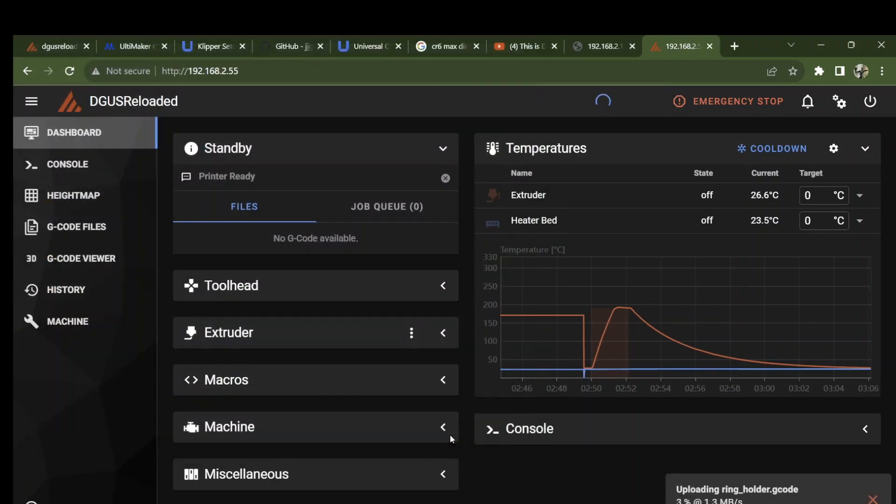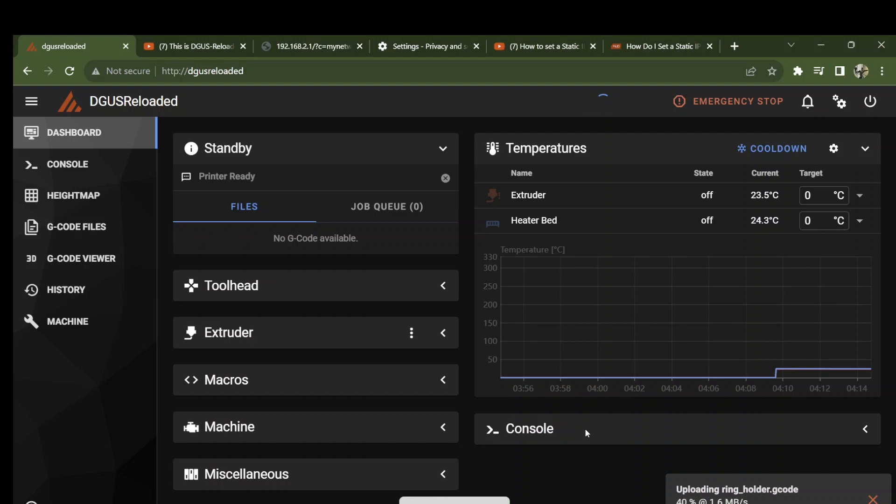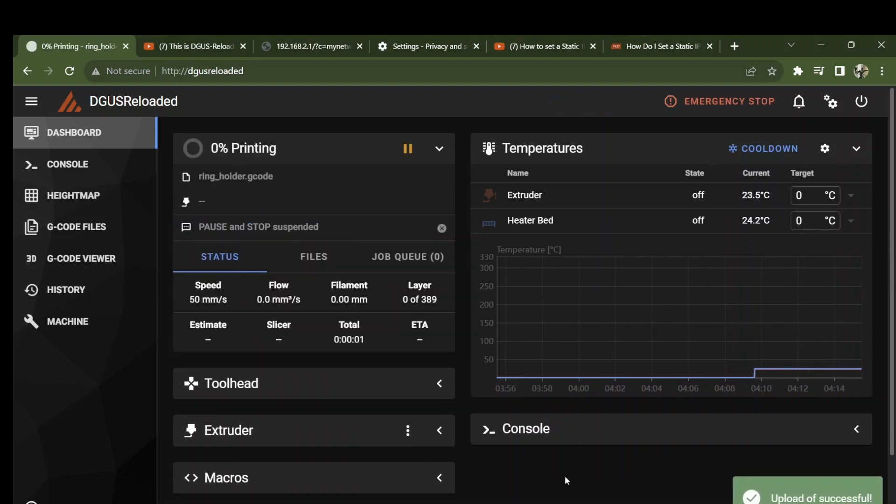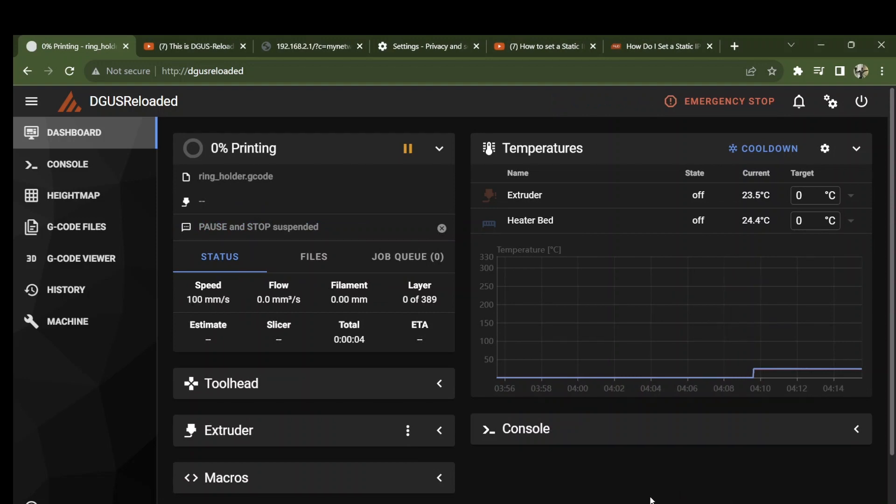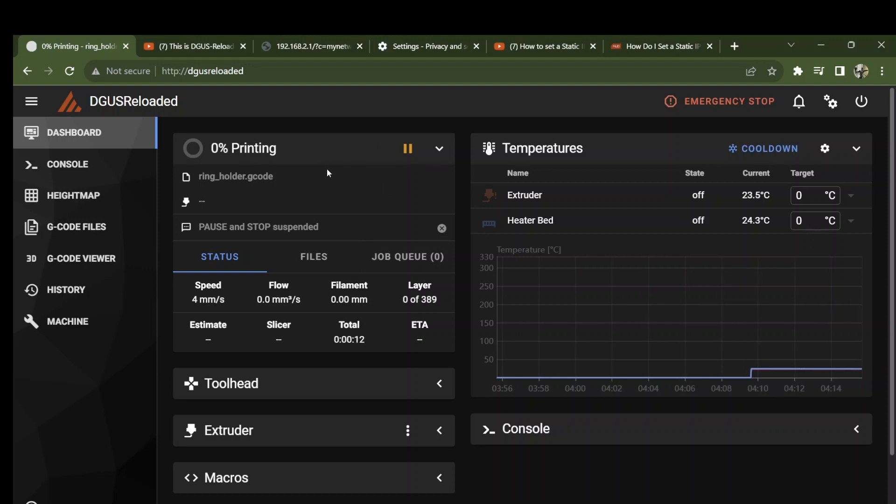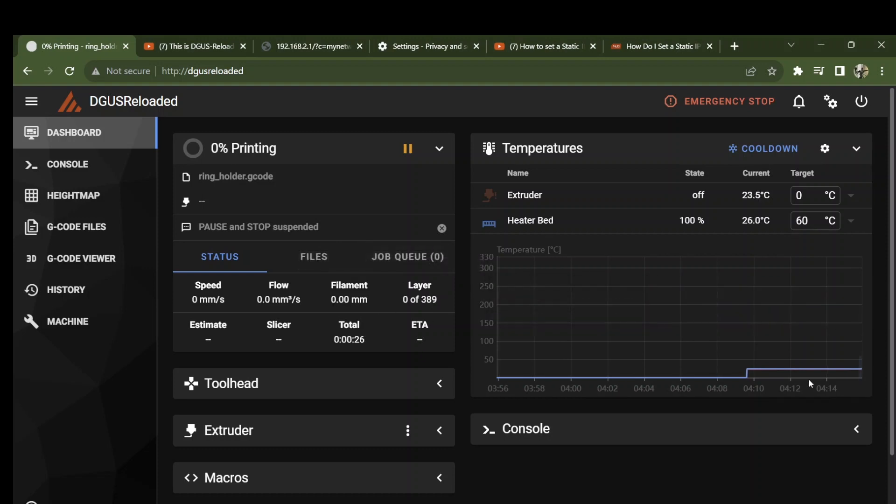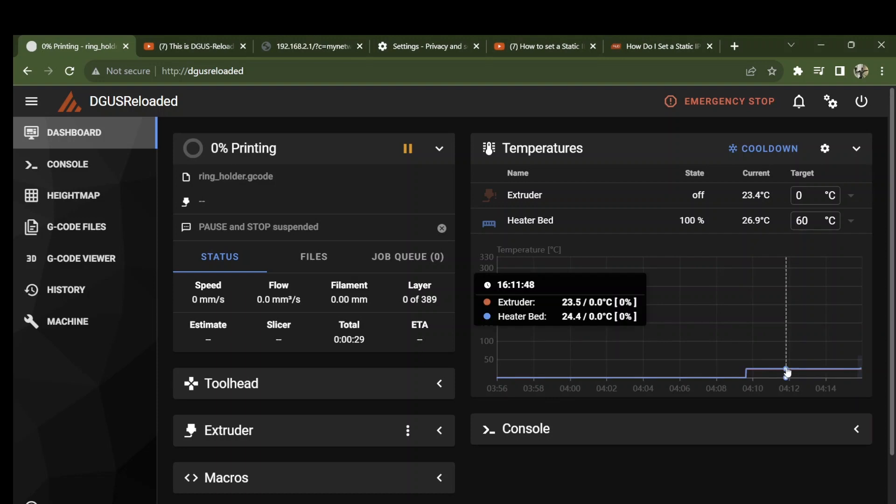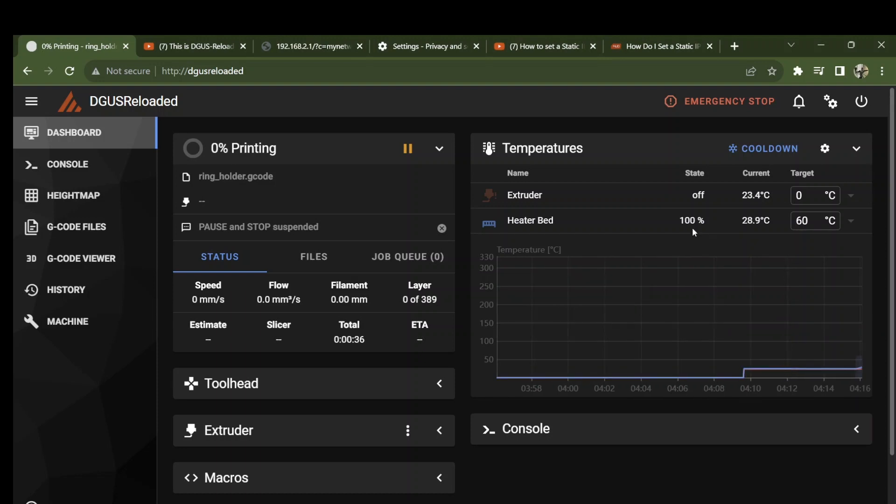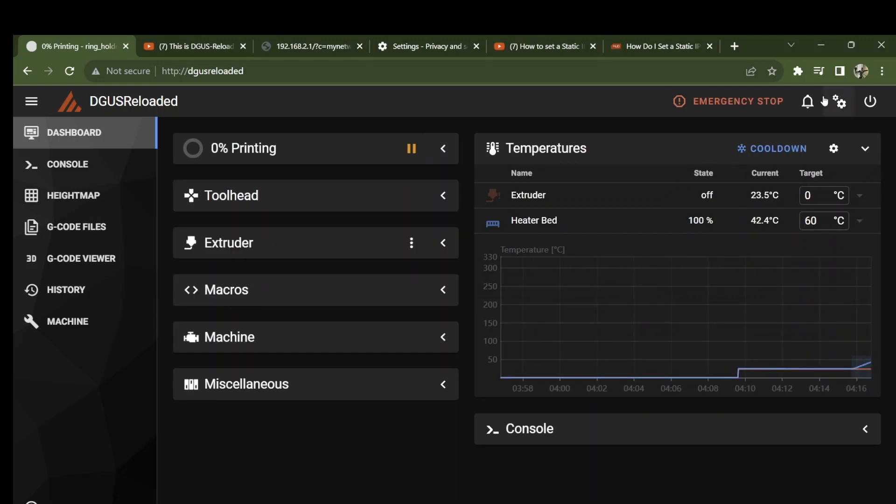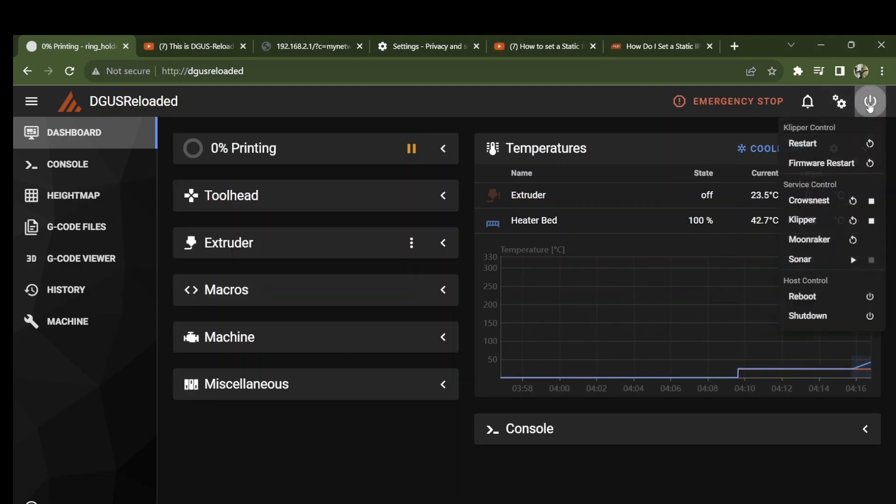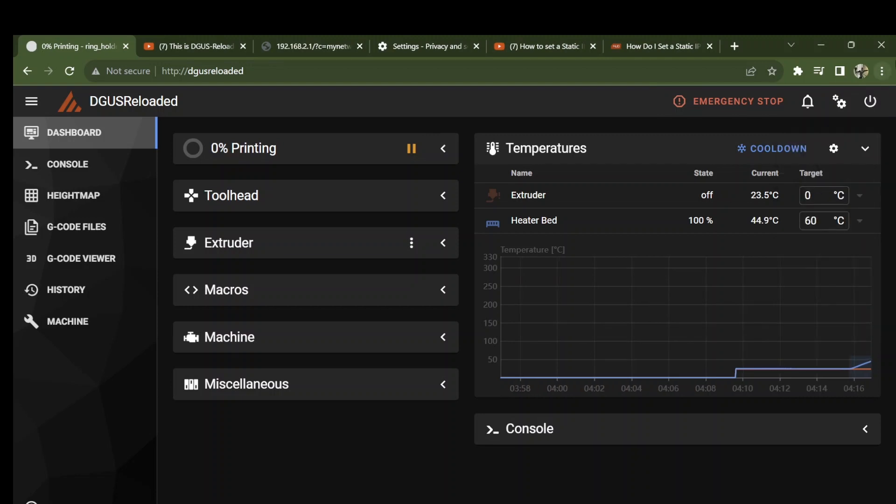I select upload and print, navigate to my SD card, select the G-code file and say open. Mainsail uploads the file, upload is successful. Now the G-code is present on the Mainsail interface and printing has begun. It didn't say mother may I, it has begun. We're printing layer zero because we have begun the process of heating the bed. I can stop this thing, I can do an emergency stop.